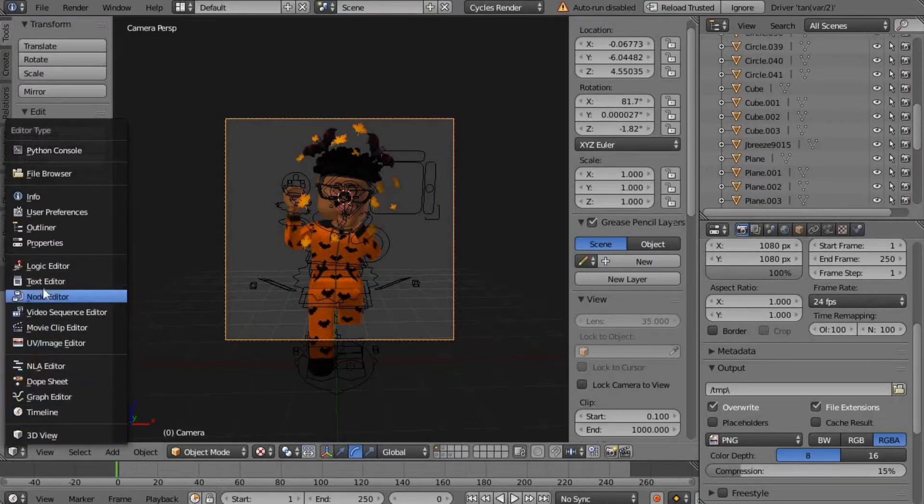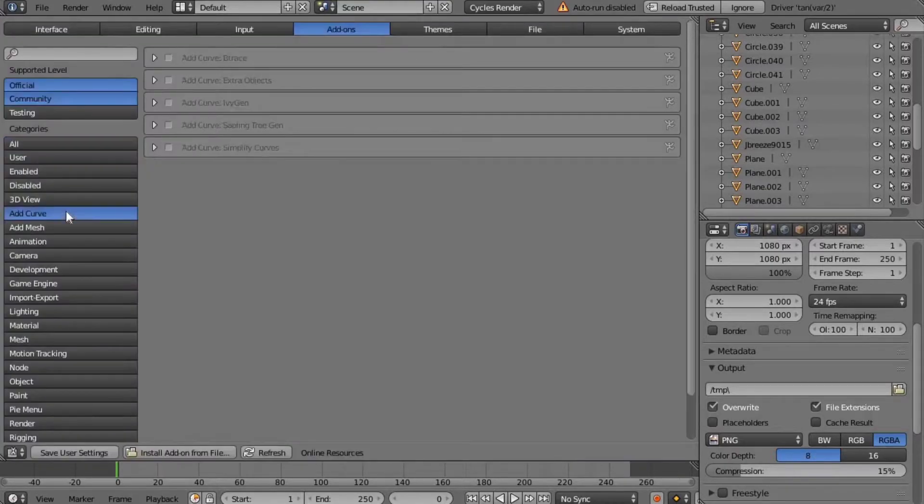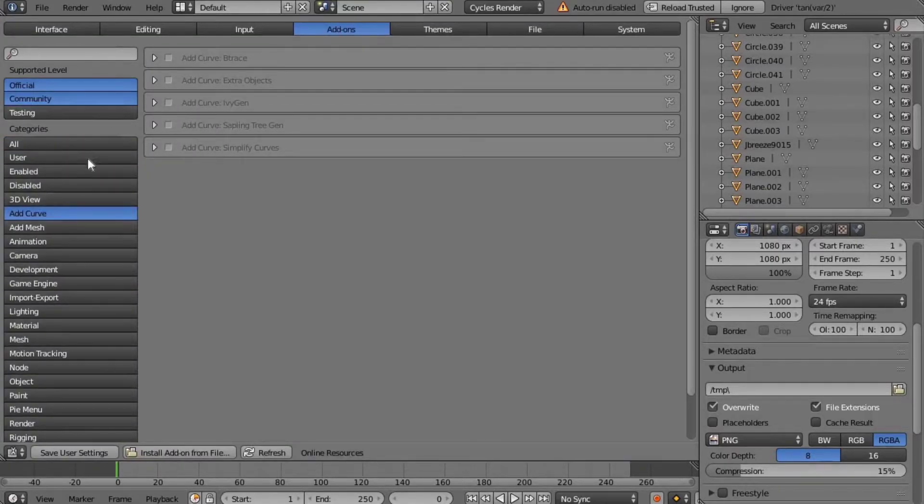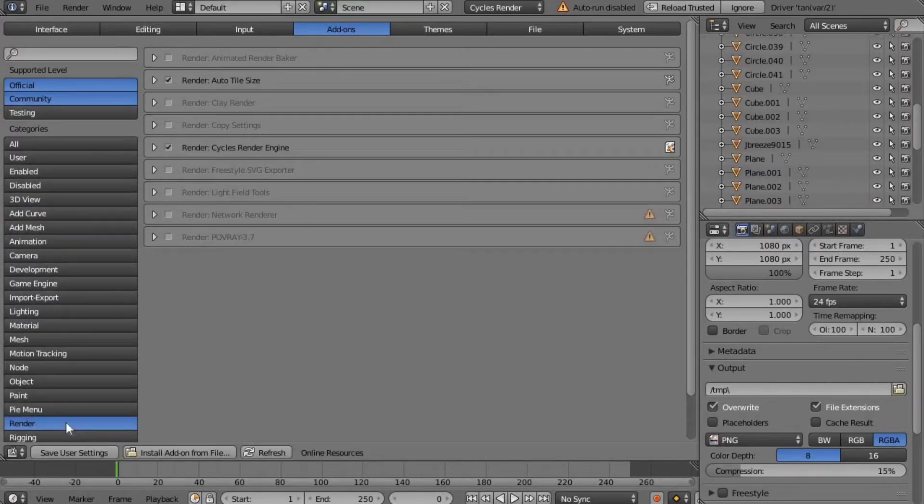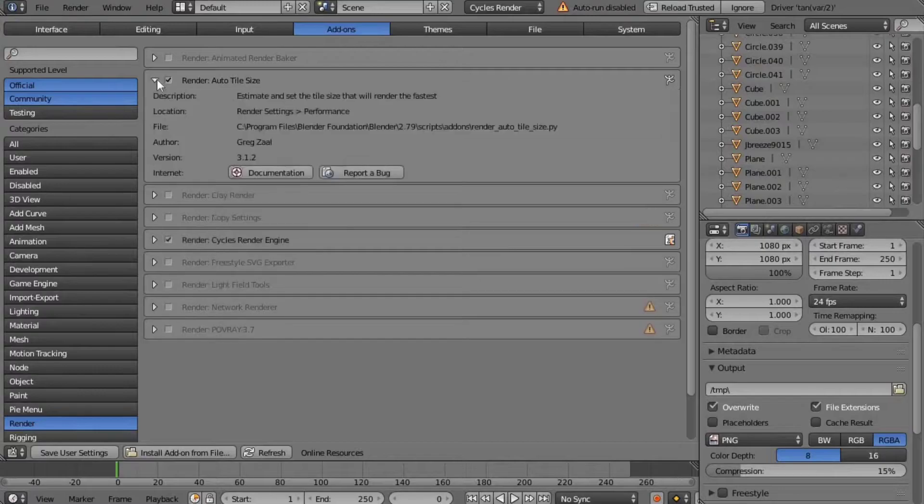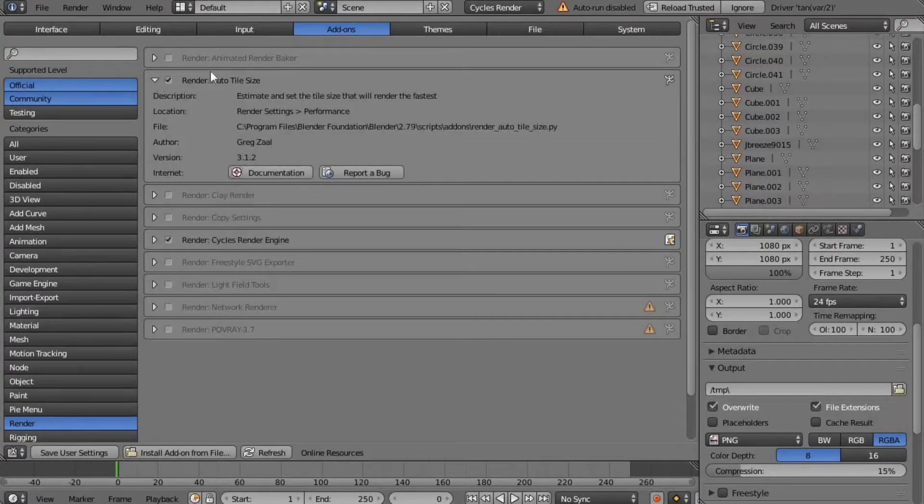After you click that, look for the word rendering, should be at the bottom, and then the text should say render auto tile size. I downloaded it already so it won't say download for me, but if you didn't download it, click the little add plugin button at the bottom.